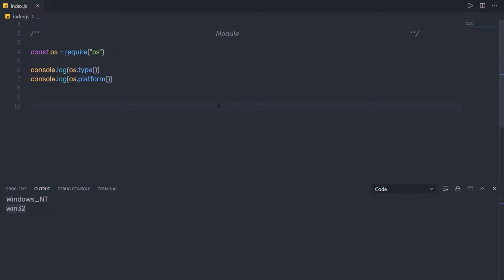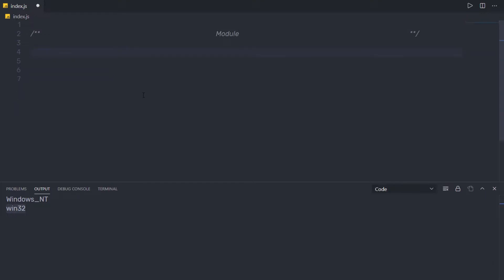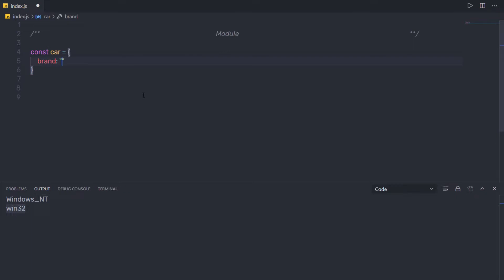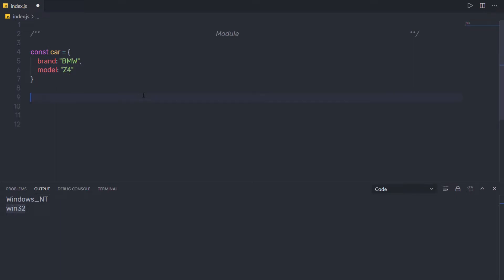Now let's understand how to create your own module. To create my own module, I'm going to create a variable: const car, and assign an object to it. In this object I'll specify brand with the value 'BMW', then model with the value 'Z4'. If I try to print this object using console.log, I'll get this object as a result.